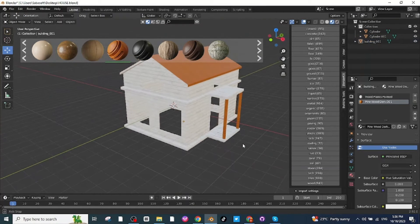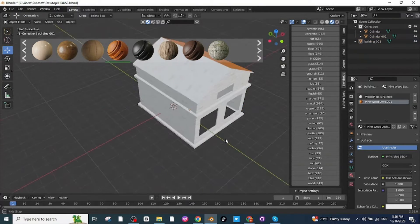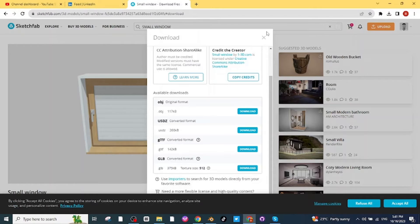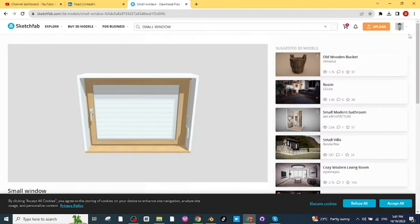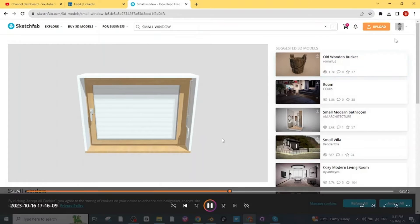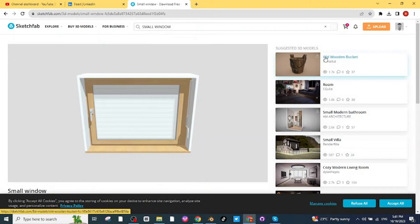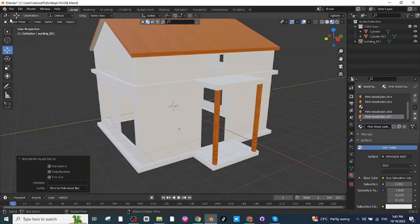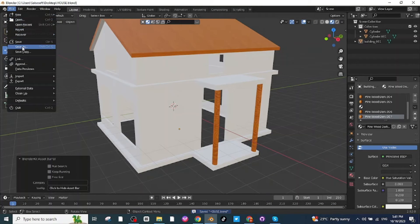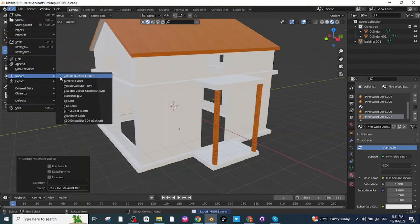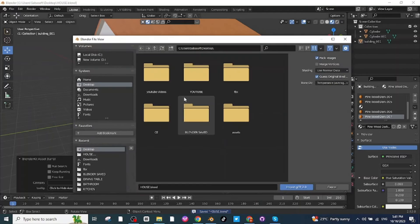Download the window and door assets from Sketchfab by searching for them and downloading the GLB files. Then go to File > Import and import the GLB file for the window.